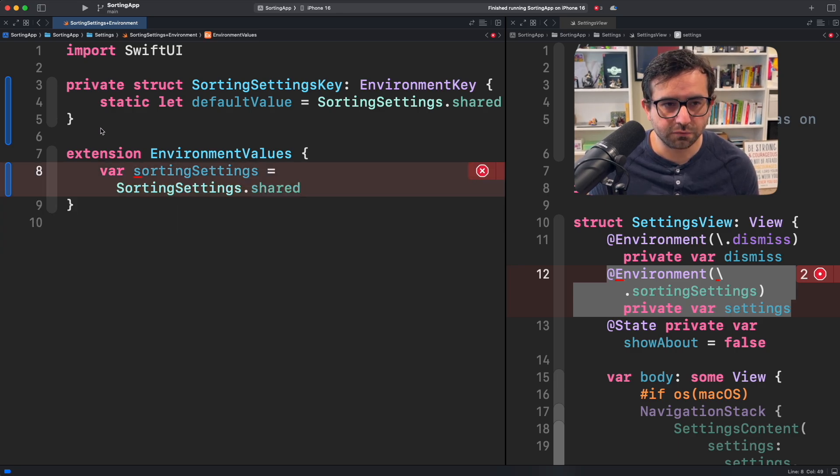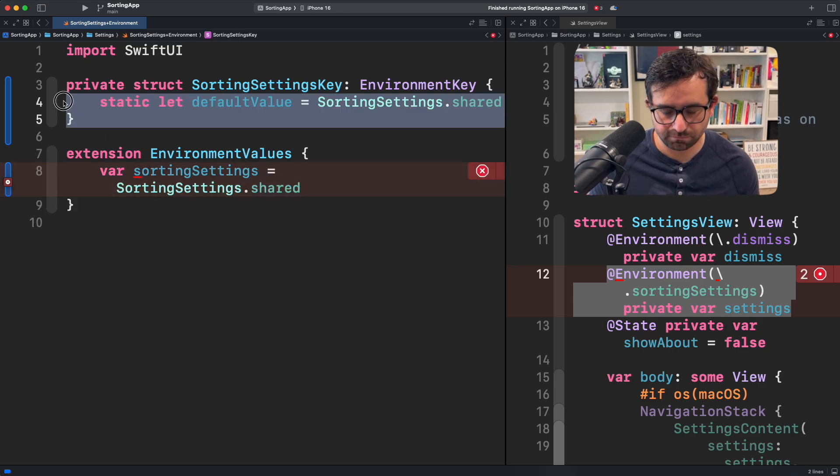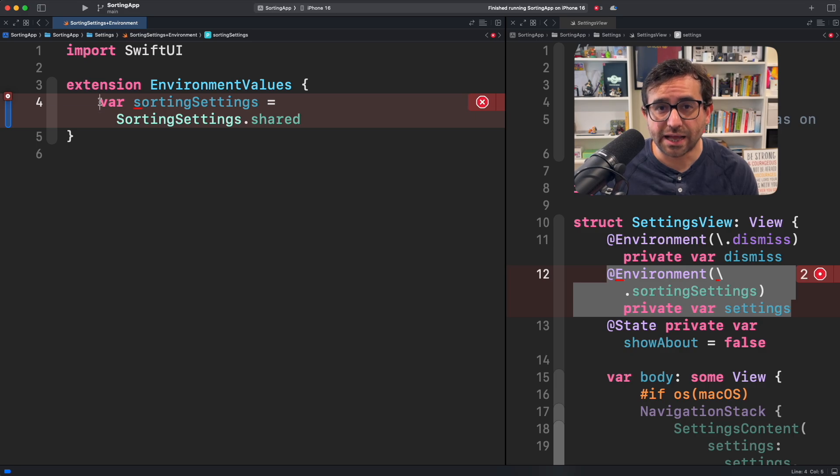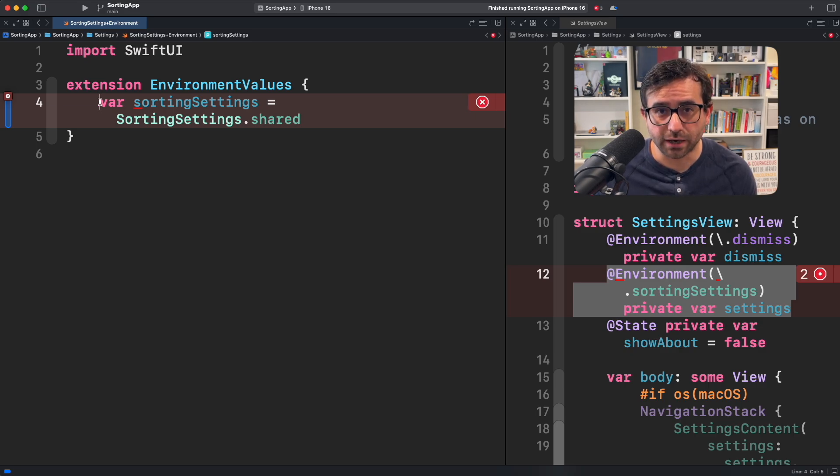We're going to get rid of that. And lastly, we're going to add a new macro called entry.